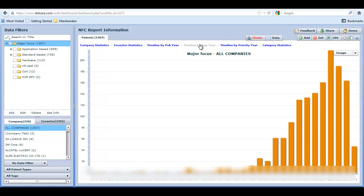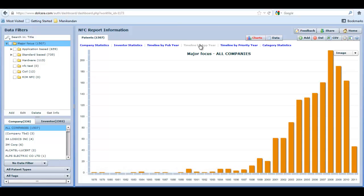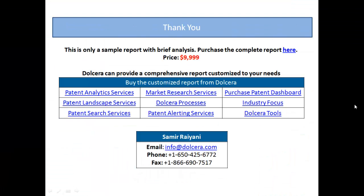This is only a sample from our actual report. Please contact us to purchase this report. Further, we can customize this report based on your needs. Thank you!